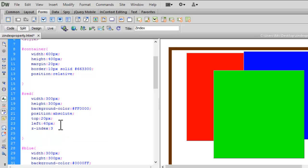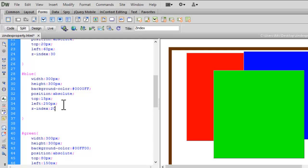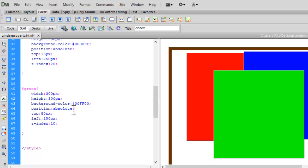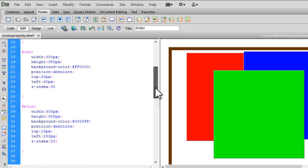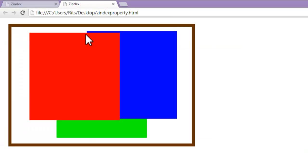For red I want z-index to be 30, for blue I want it to be 20, and for green I want it to be 10. So red will be on the top. Let's preview the document — now I have the red box on the top, the green box on the bottom, and blue in between. For blue I assigned 20 and for green I assigned 10, so whichever number is higher will be on top.